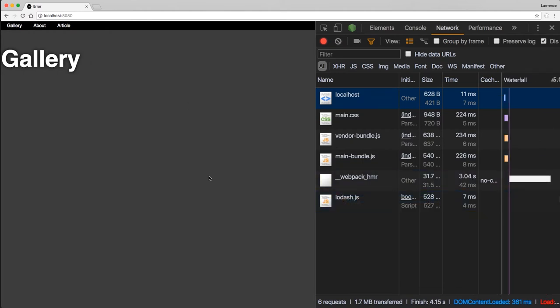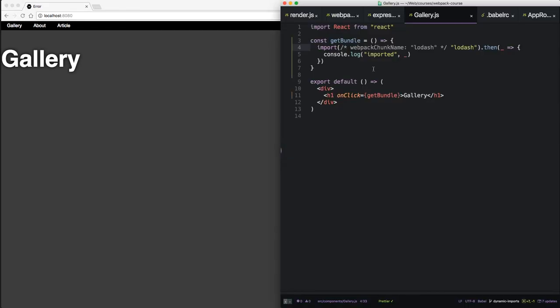So those are the basics of imports. Imports can be used throughout your code to load code on demand. It will be available to webpack and the rest of your application. That's pretty cool. But what about React Universal Components? React Universal Components makes loading components in this way very easy. And that's what we're going to look at in the next episode. Stay tuned.